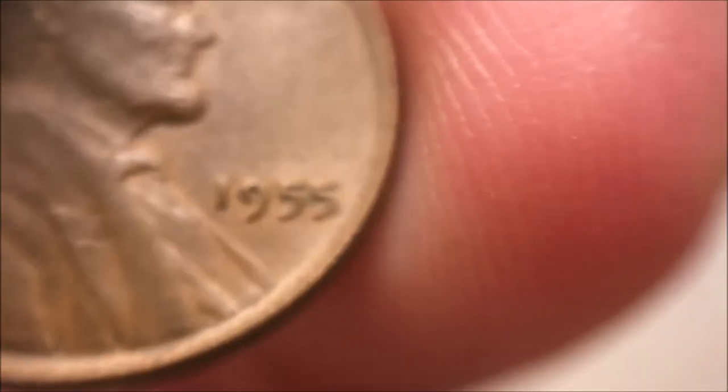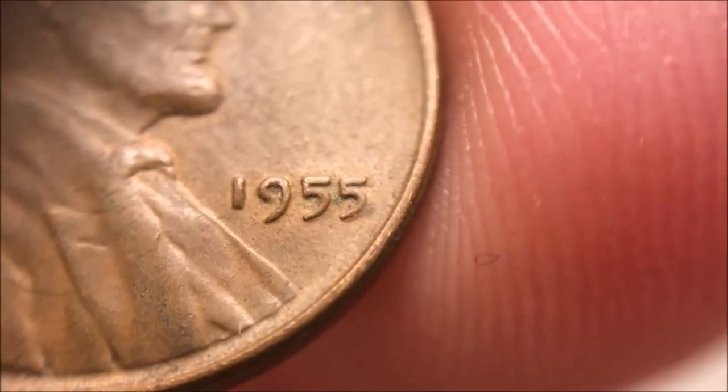For the longest time, the poor man's double die was one such coin that have gone through many years of scrutiny. Is it a legitimate hub doubled die coin? Is it something else? And it's been debunked a number of times, but a lot of folks are under the impression that coins of this nature are much more than it actually is.